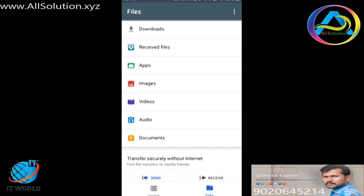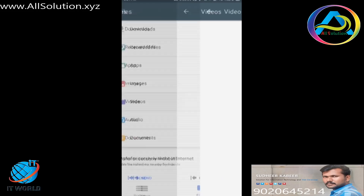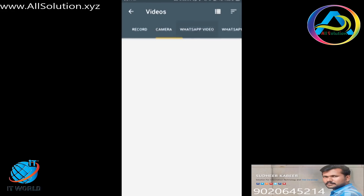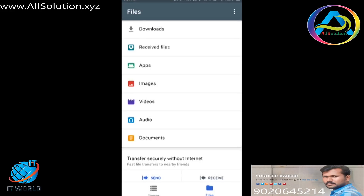The most important thing is that we have section-by-section organization. This is the file manager. We also have WhatsApp videos, a category for audio files, downloads, and documents.